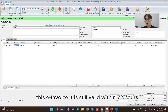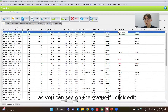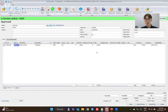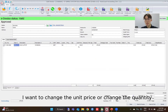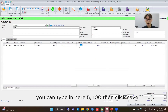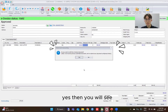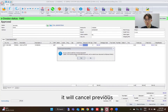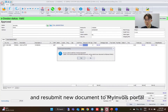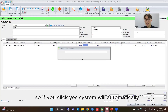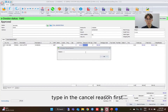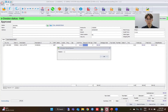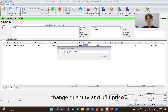For example, this invoice is still valid within 72 hours — as you can see on the status. If I click edit, let's say I want to change the unit price or quantity — type in 5,100 — then click save and yes. The system will ask: do you want to edit this e-invoice document? It will cancel the previously submitted document and resubmit a new document to the e-invoice portal. If you click yes, the system will automatically cancel and apply the changes in quantity and price.